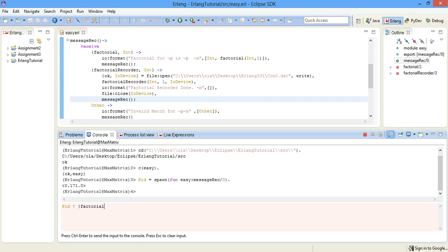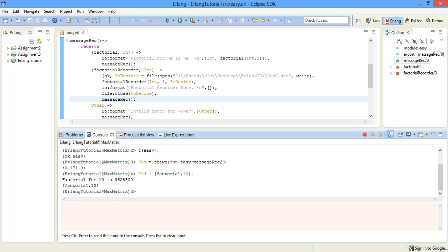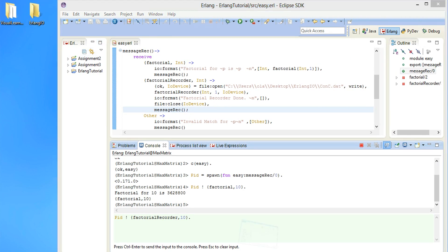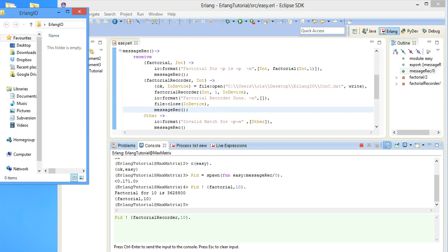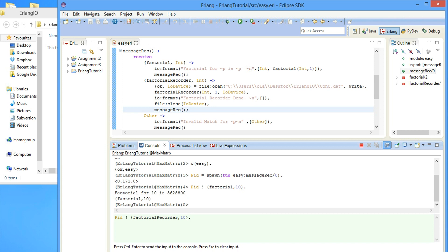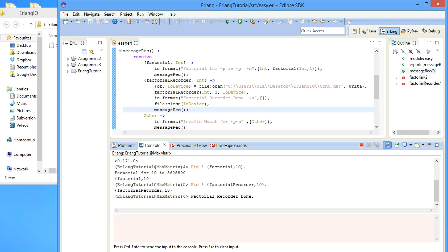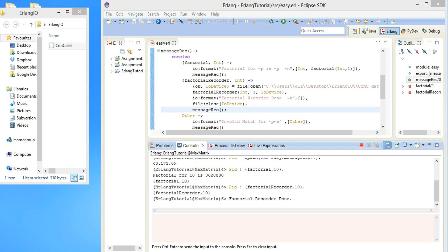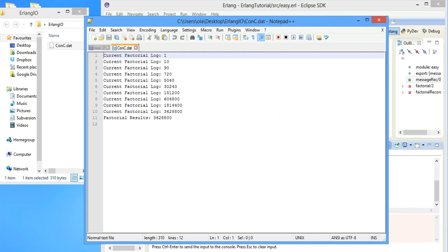The message matches the pattern factorial, so we send factorial of 10, and factorial of 10 is 3,628,800. The next pattern match is factorial_recorder, which is going to log all the factorials to a file. So we send factorial_recorder of 10 as well. We get factorial_recorder done, and in the folder we can see the DAT file which contains the results — current factorial log: 1, 10, 90, and it goes on.